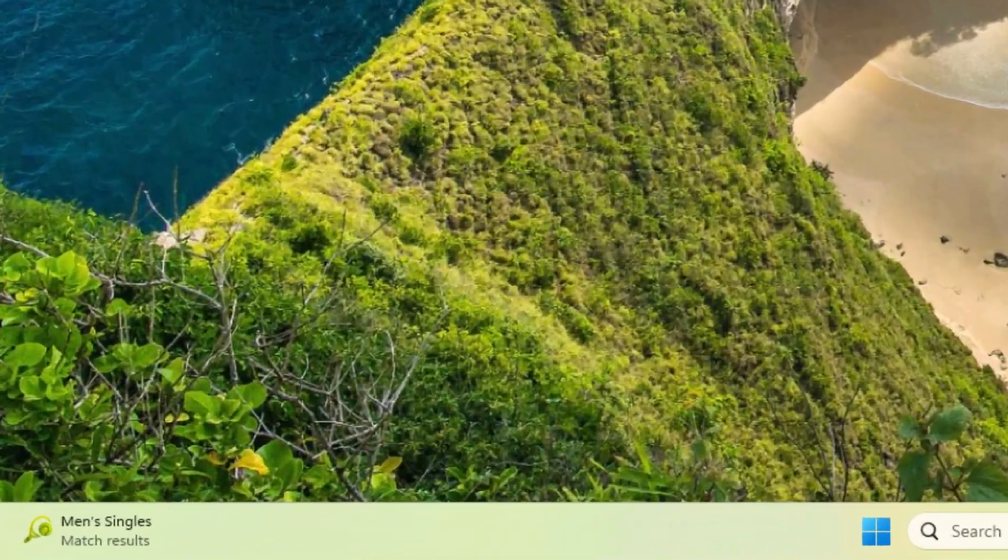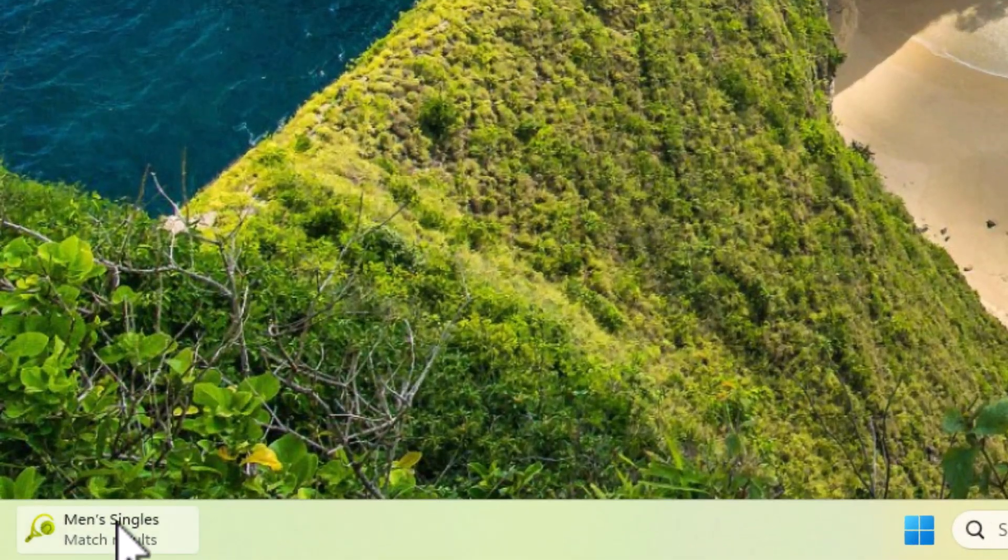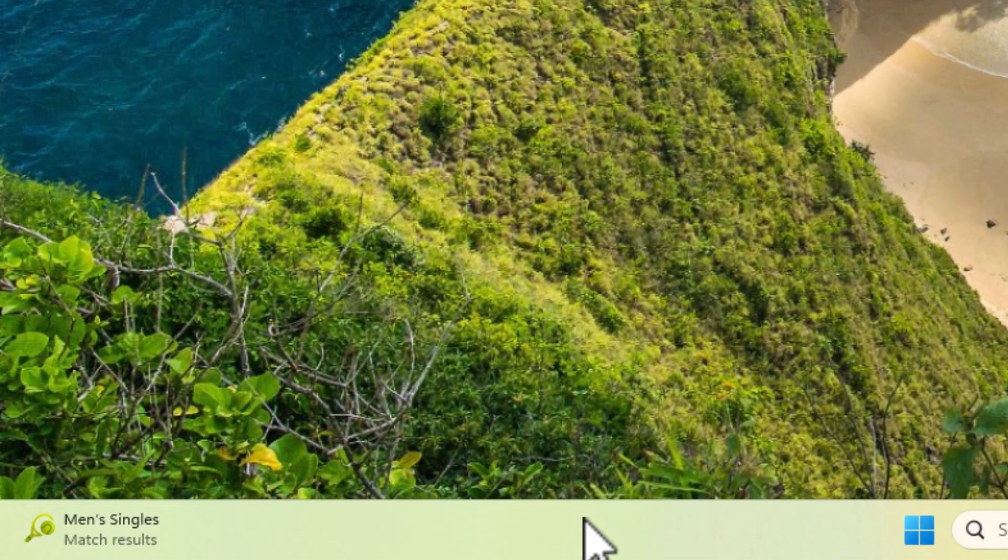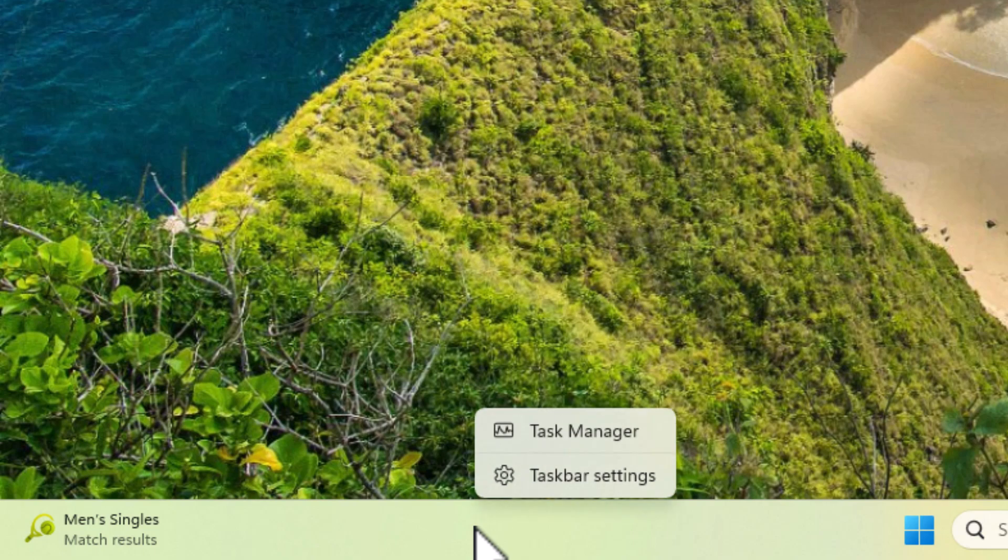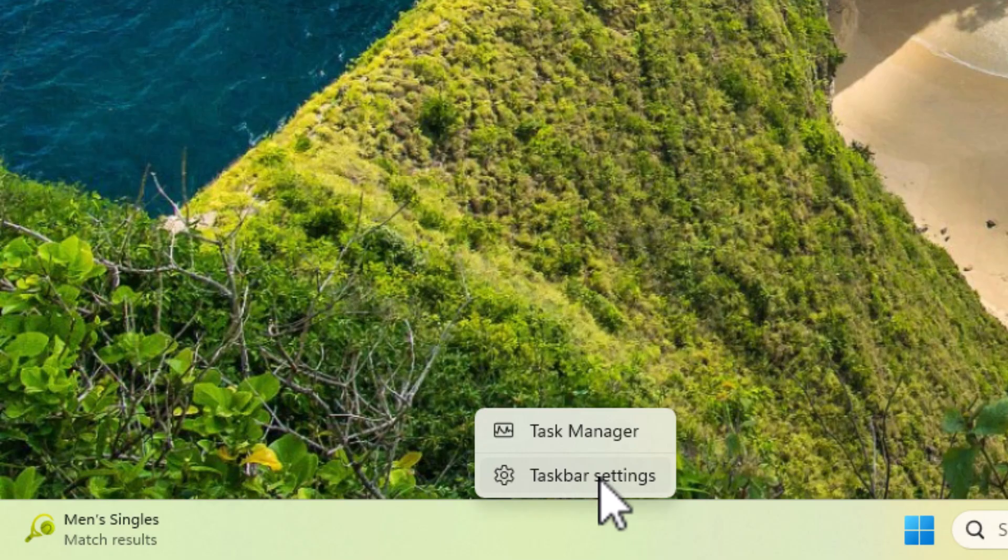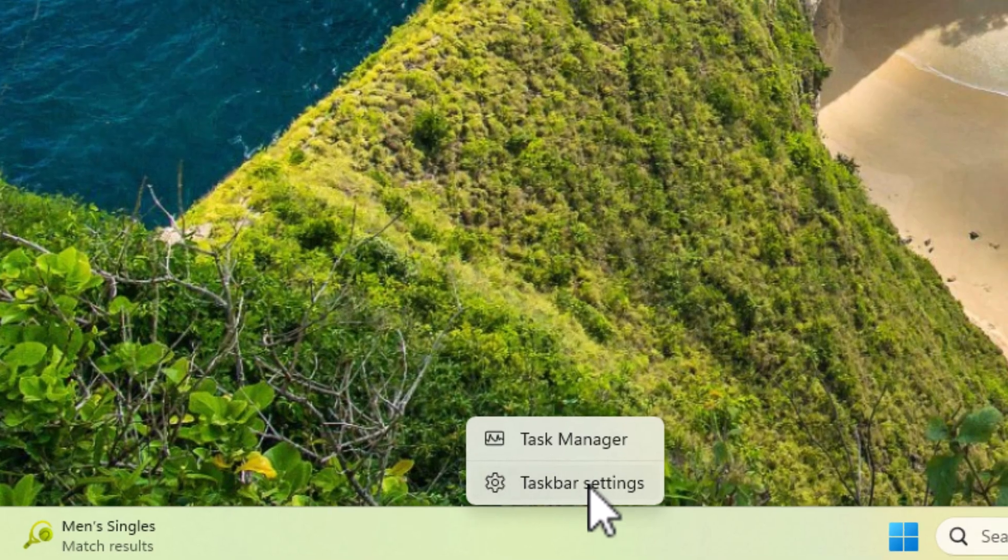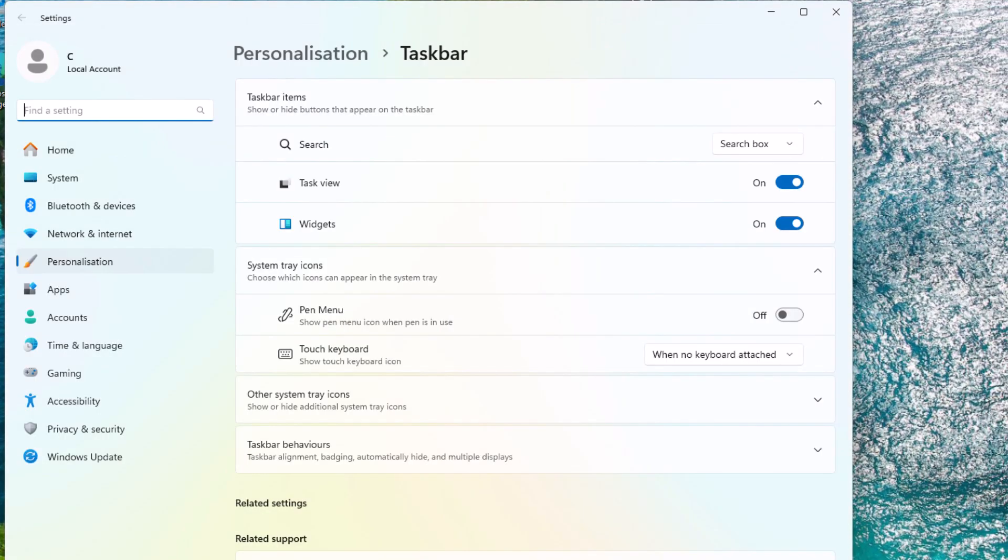But what if you don't want that down there at all? Then all you've got to do is move your mouse over an empty area of the taskbar, and click on the right mouse button. You'll get this little menu up here. Move your mouse over taskbar settings,